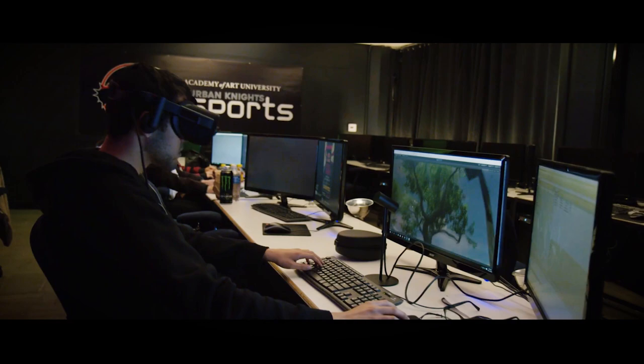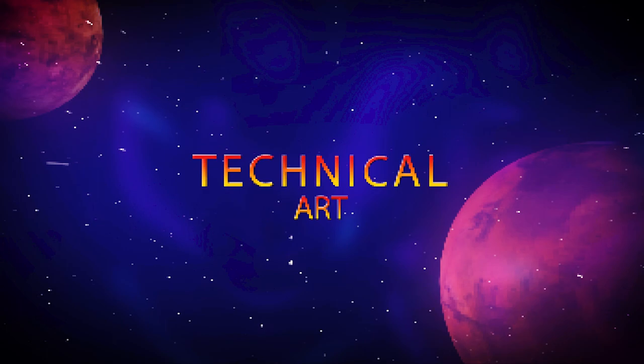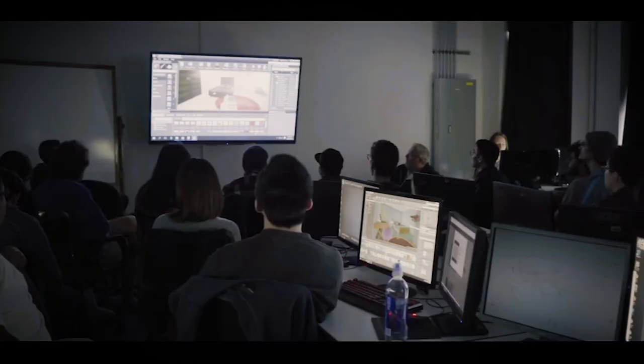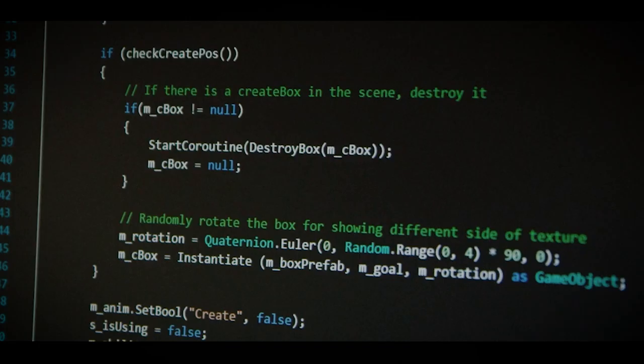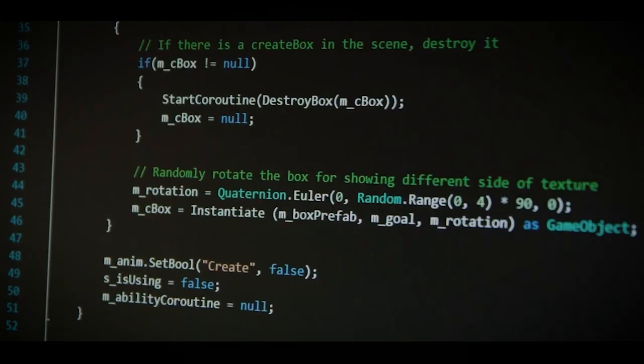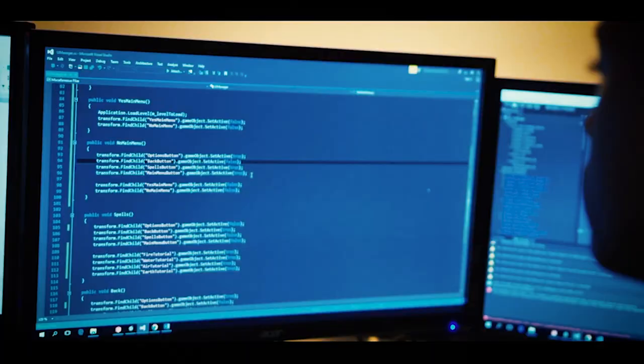Now, here at the Academy, we also teach something called technical art. Technical art is a totally new role within the games industry — it's kind of like a hybrid between artists and programmers.